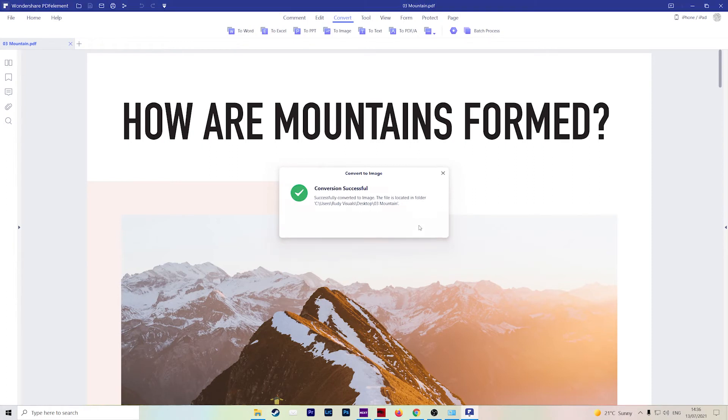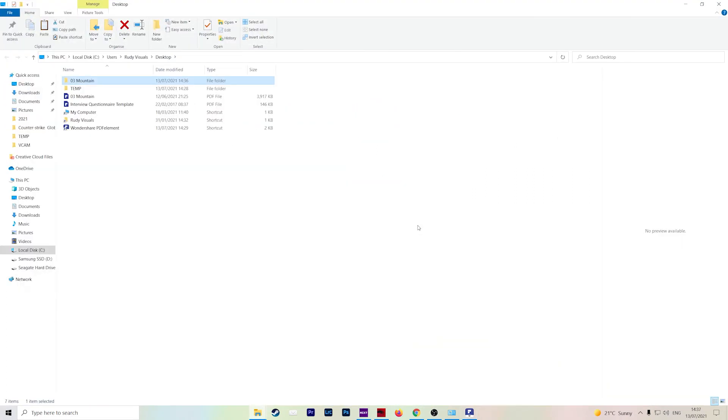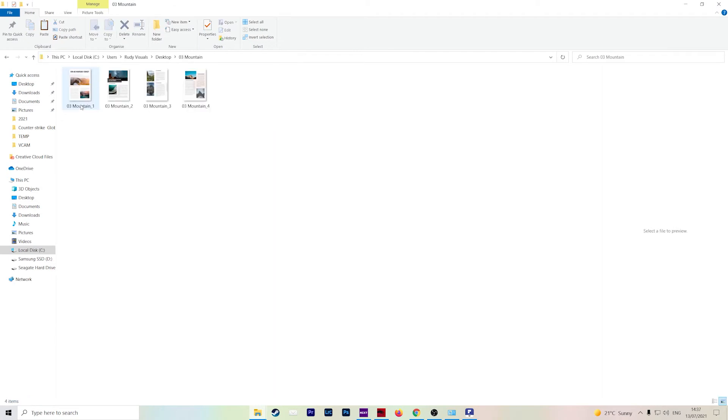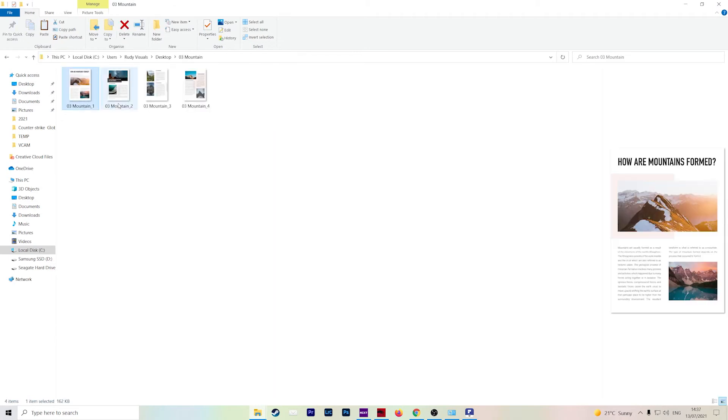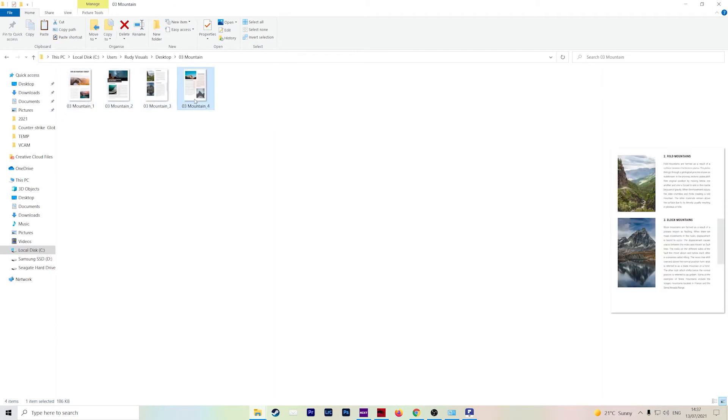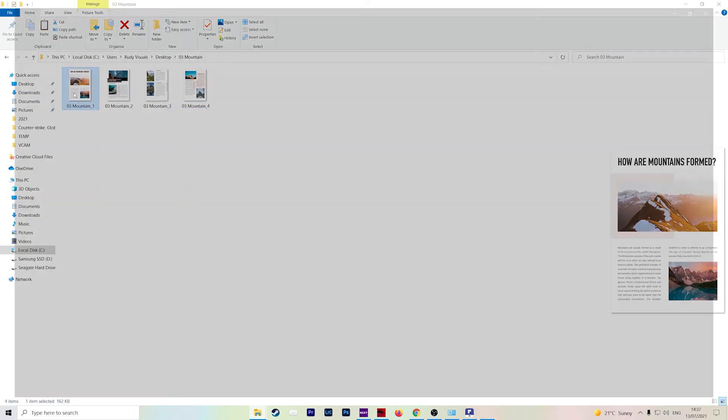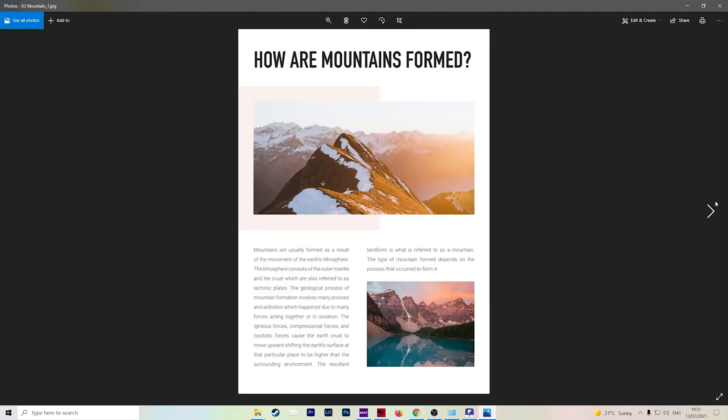Then you can then directly open the window where your file was stored. So in this case, it created a folder for me, and then all of my JPEGs are here ready to be used.